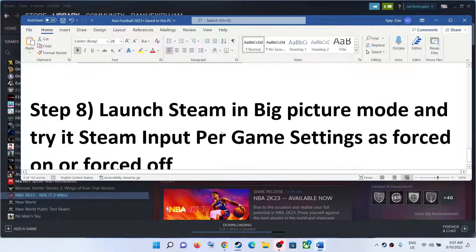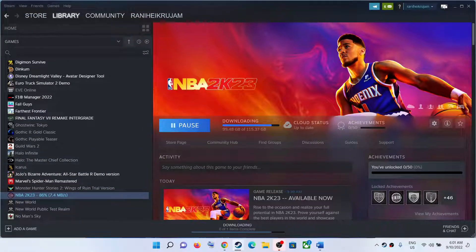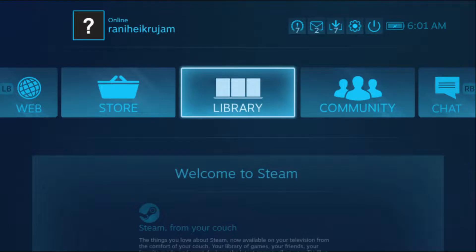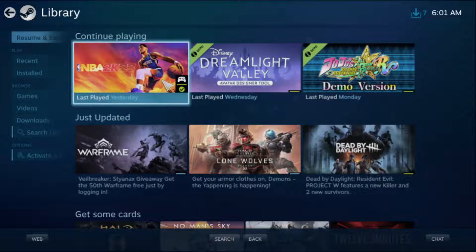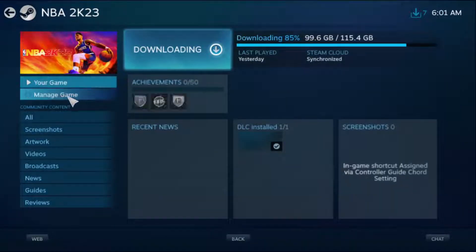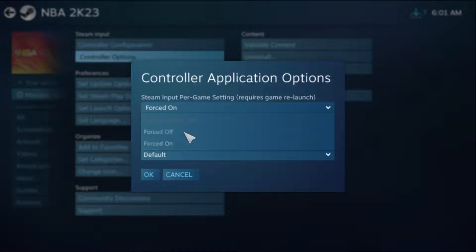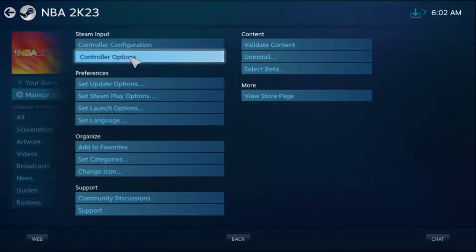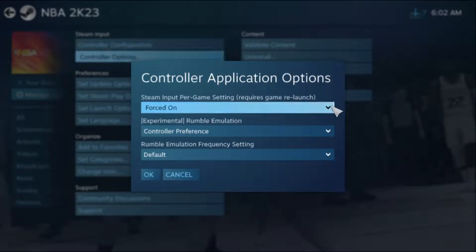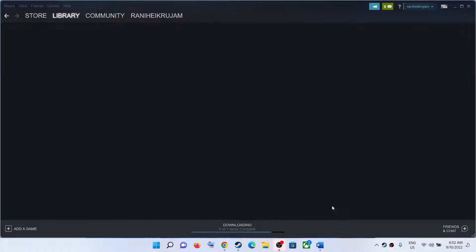The next step is to launch Steam in Big Picture Mode and try Steam Input per-game settings as Forced On or Forced Off. Click the Big Picture Mode icon on the top right. Go to Library, click on Axis Football 2023, go to Manage Game, then Controller Options, and select Forced On, then click OK. Launch the game and check. If you're still facing the problem, go to Controller Options again, select Forced Off, click OK, and launch the game to check which setting works.